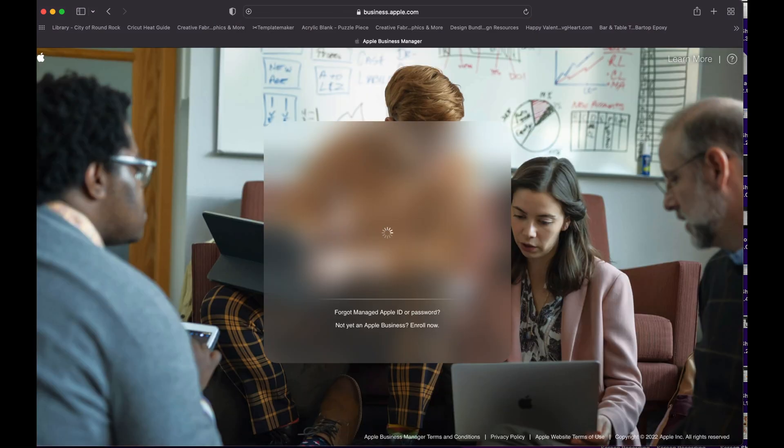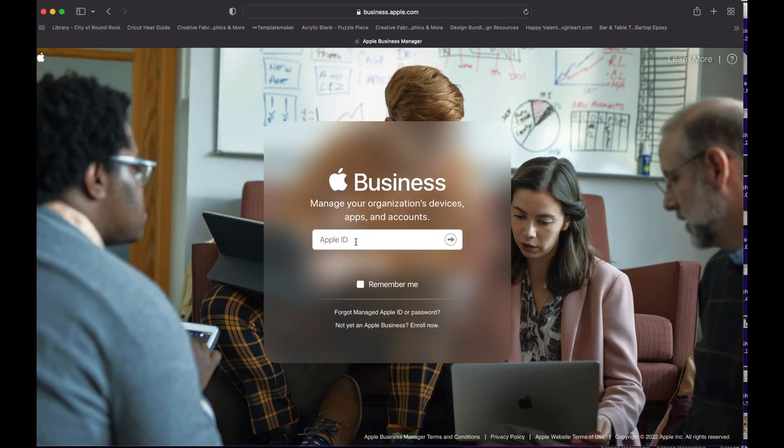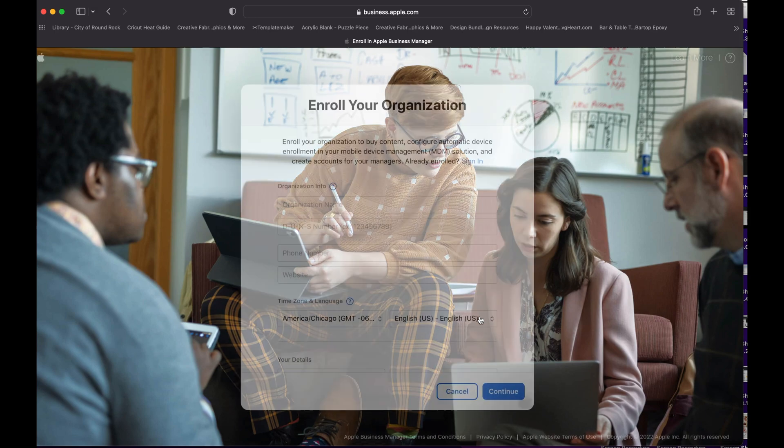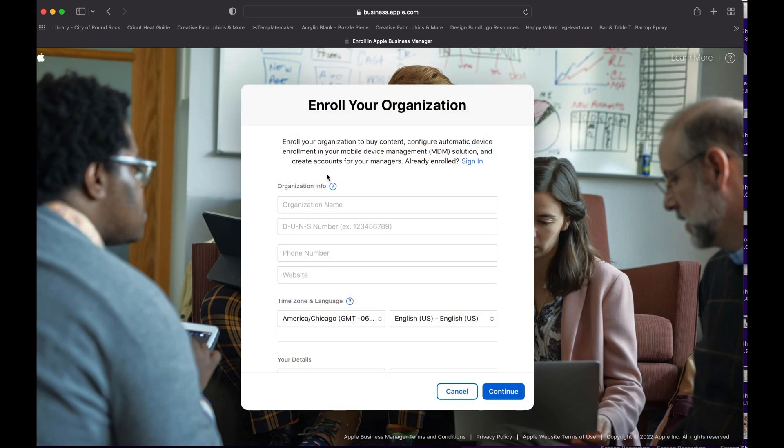Now in here you don't have a login yet, so you need to click on 'enroll now.' The information needed is about your organization first, so you're going to add the organization name.